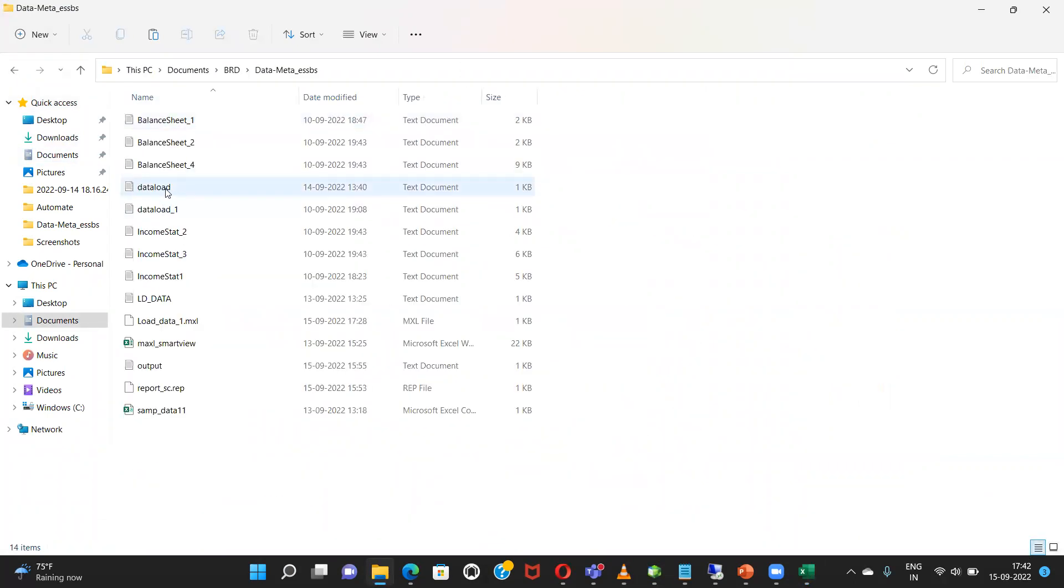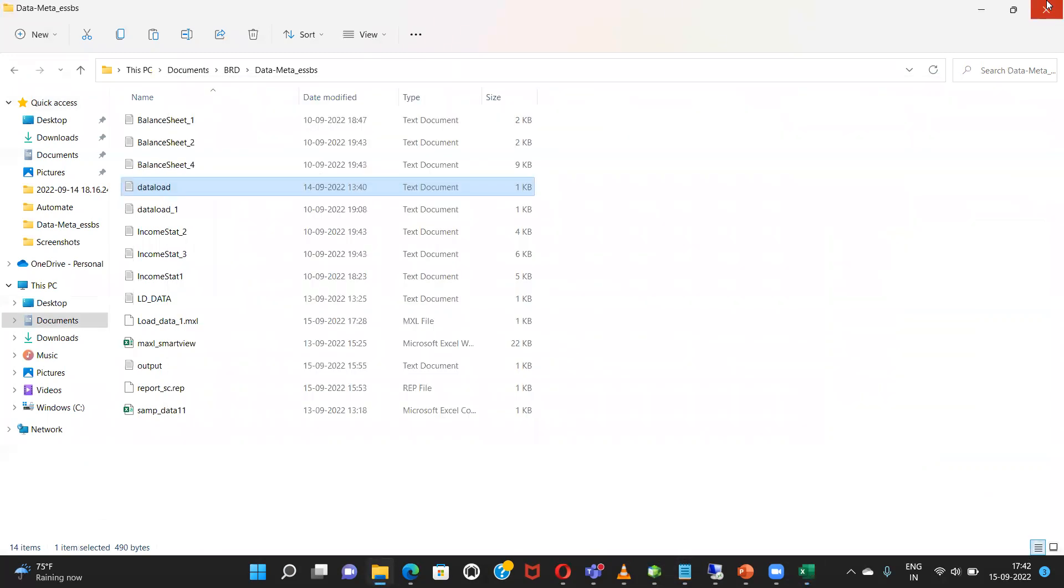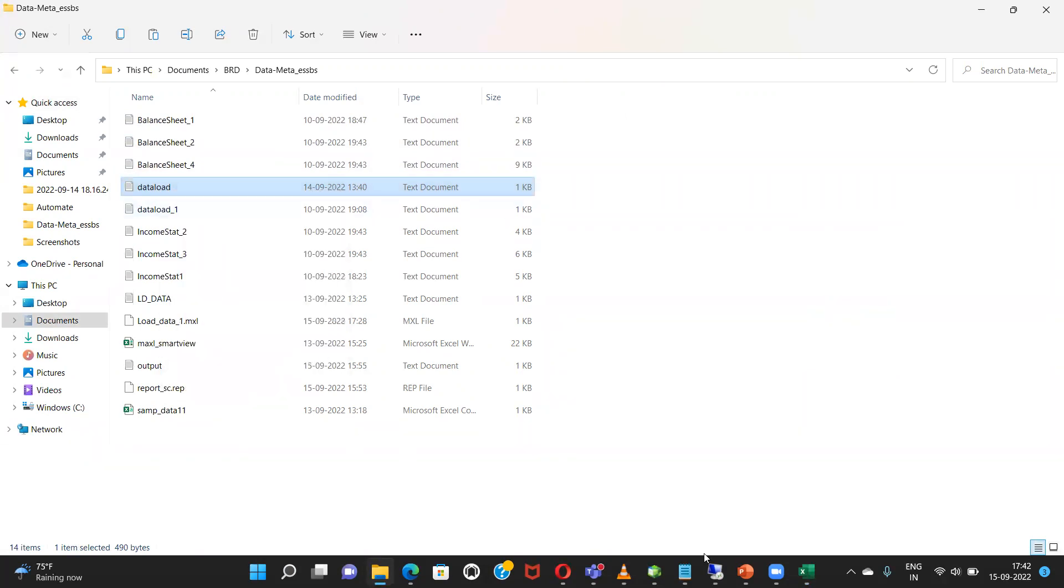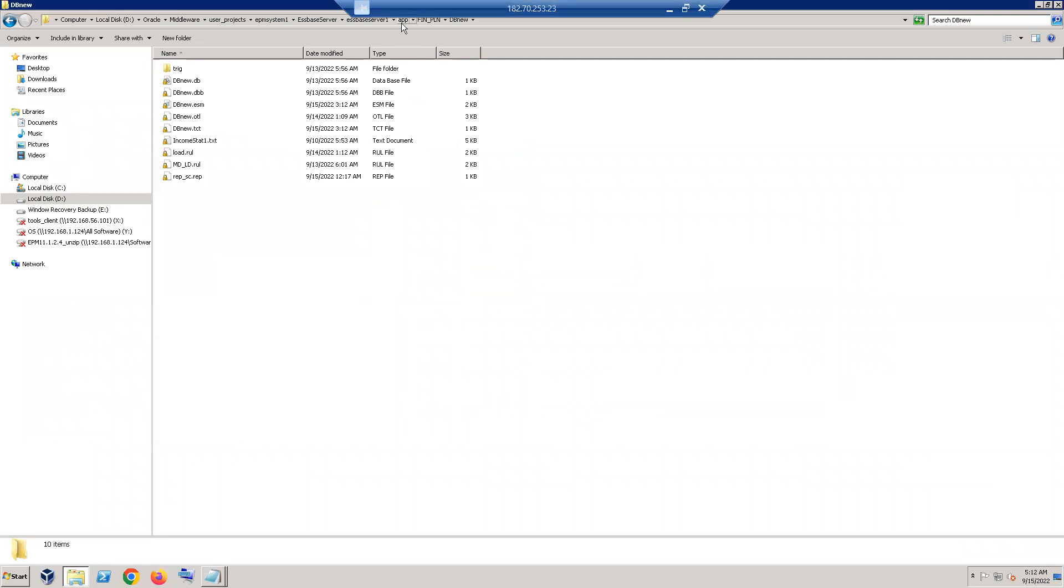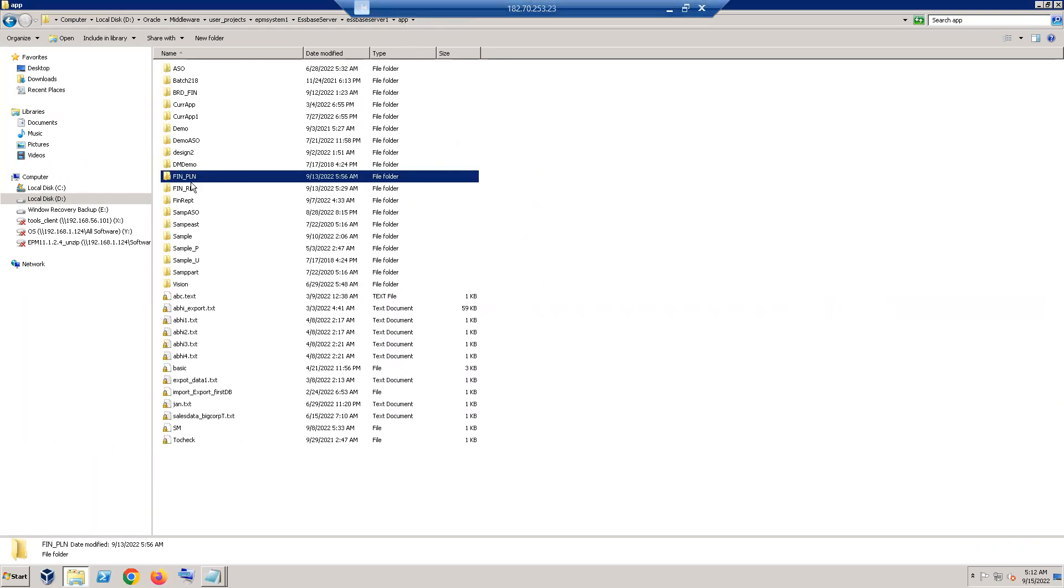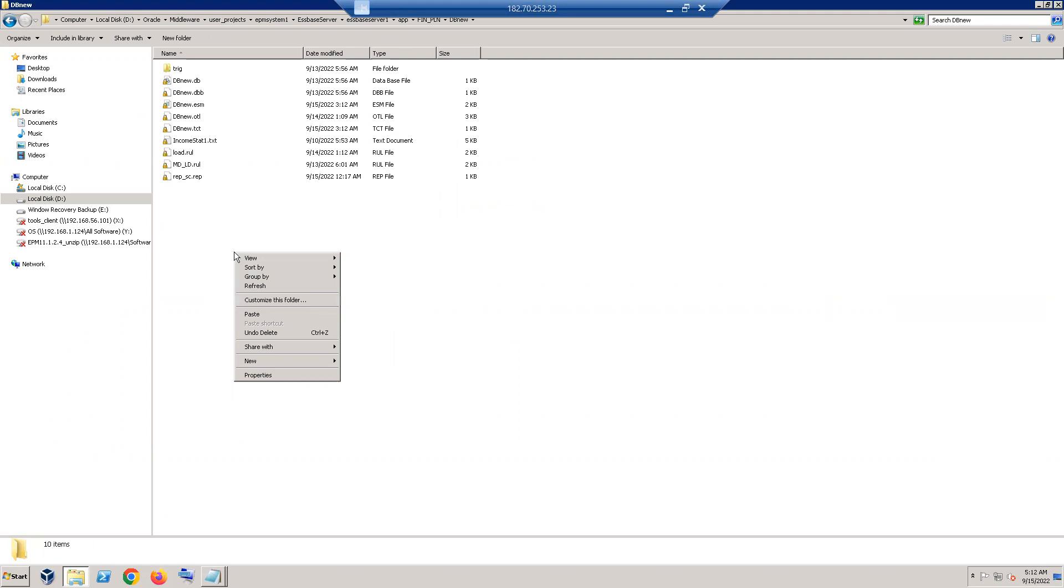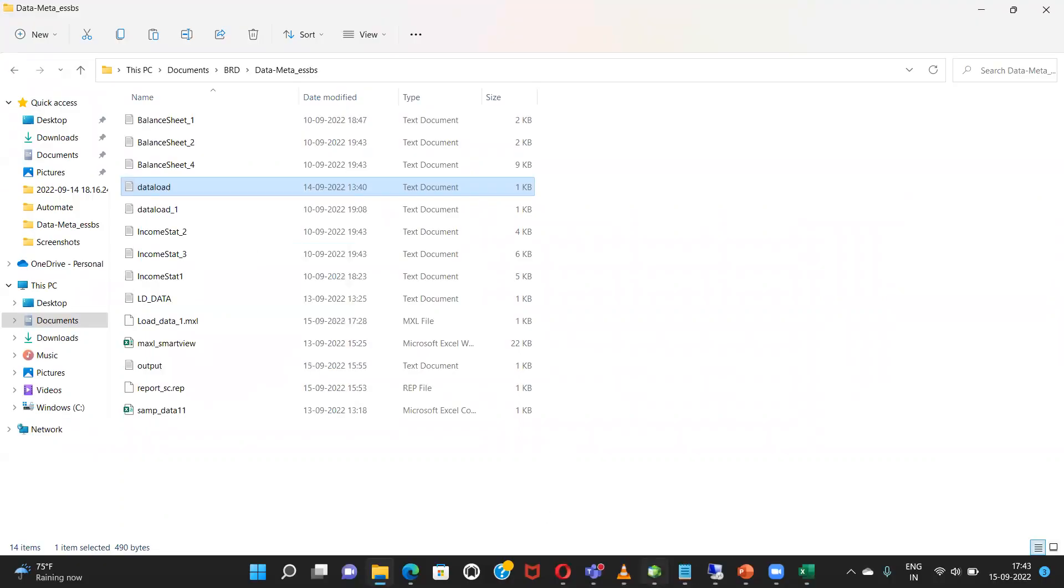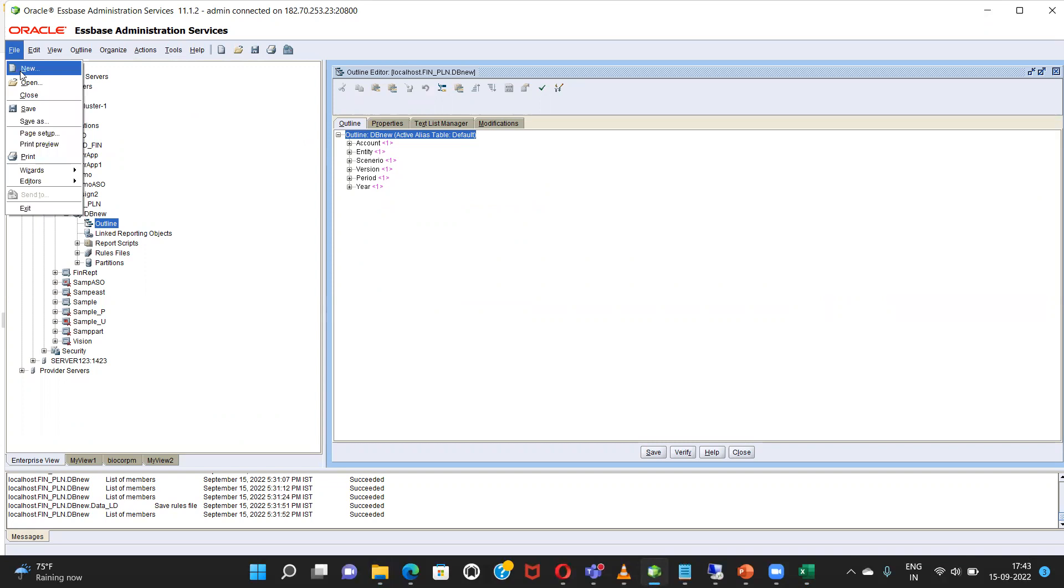So this is the name of our file data load and these are the values which we are going to put adjacent to these accounts. Before moving forward I will copy my file to my premises. Name of my application is this. Paste.